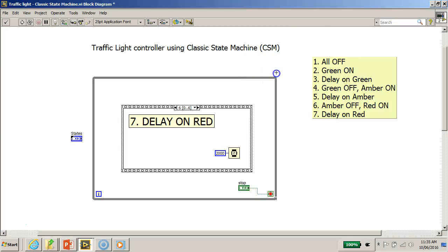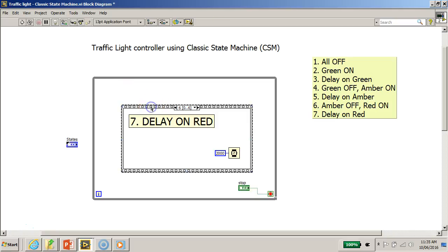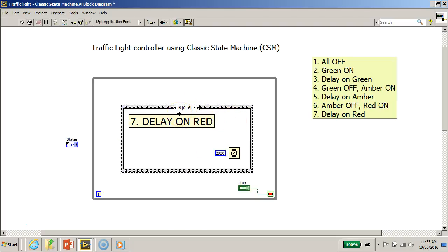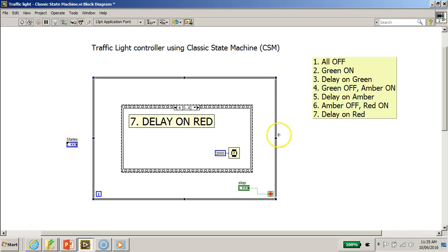Now, what is a classic state machine? Basically, what we do is we can do some modification to this program. Instead of using a sequence structure — because of its limitations — we are going to convert this into a case structure. I'll explain the advantage of using this particular type of classic state machine.